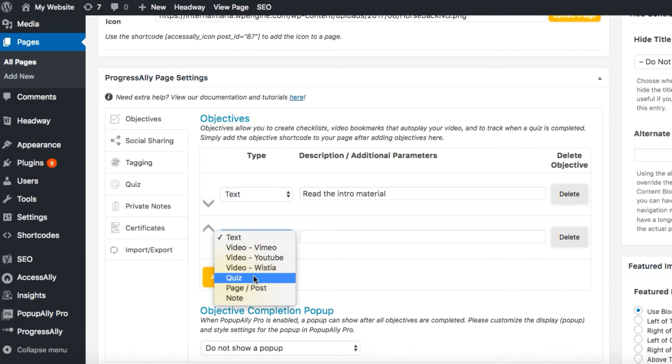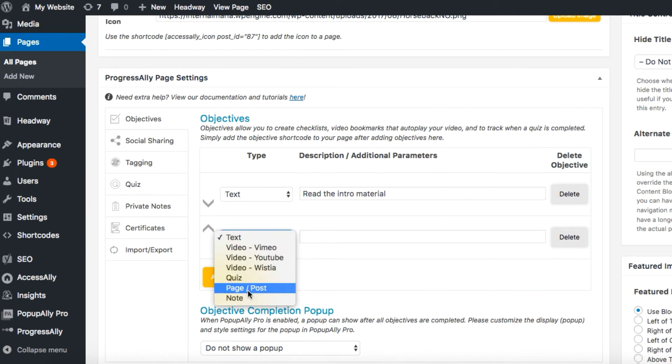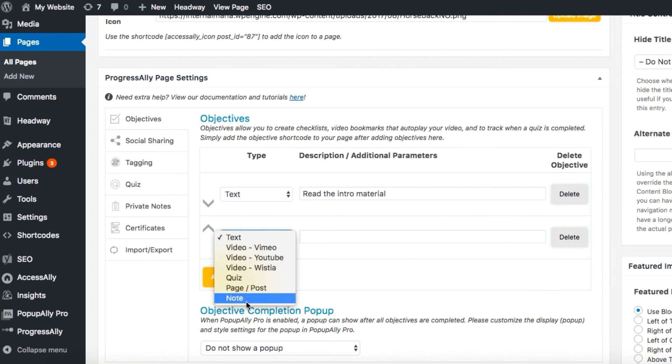Likewise, if you've created a quiz with your Access Ally Pro settings, this objective will be marked complete automatically when the user completes the quiz. The page post objective type will track whether or not a user has completed all the objectives on another page within your membership site, and the note objective type will be marked complete when a user submits their homework or a personal note to the admin.